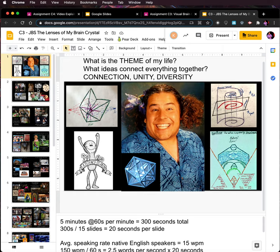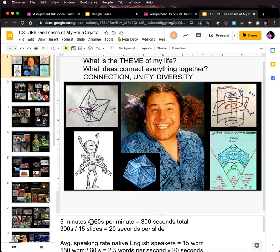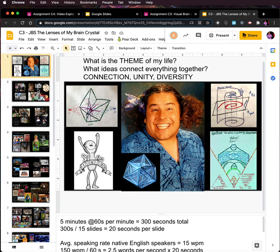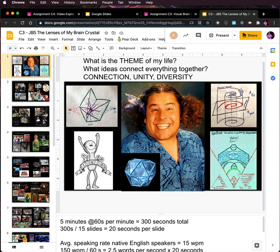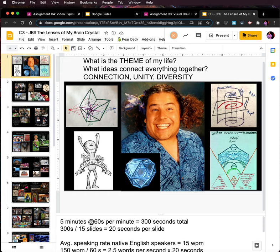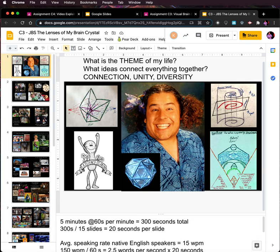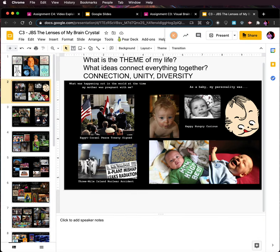If you want to steal it, go ahead. It doesn't belong to me — these words do not belong to me. They're to be used by everyone. If you want to use the theme, use it. Please, I don't mind. Trust me it won't be boring because you guys are exciting.